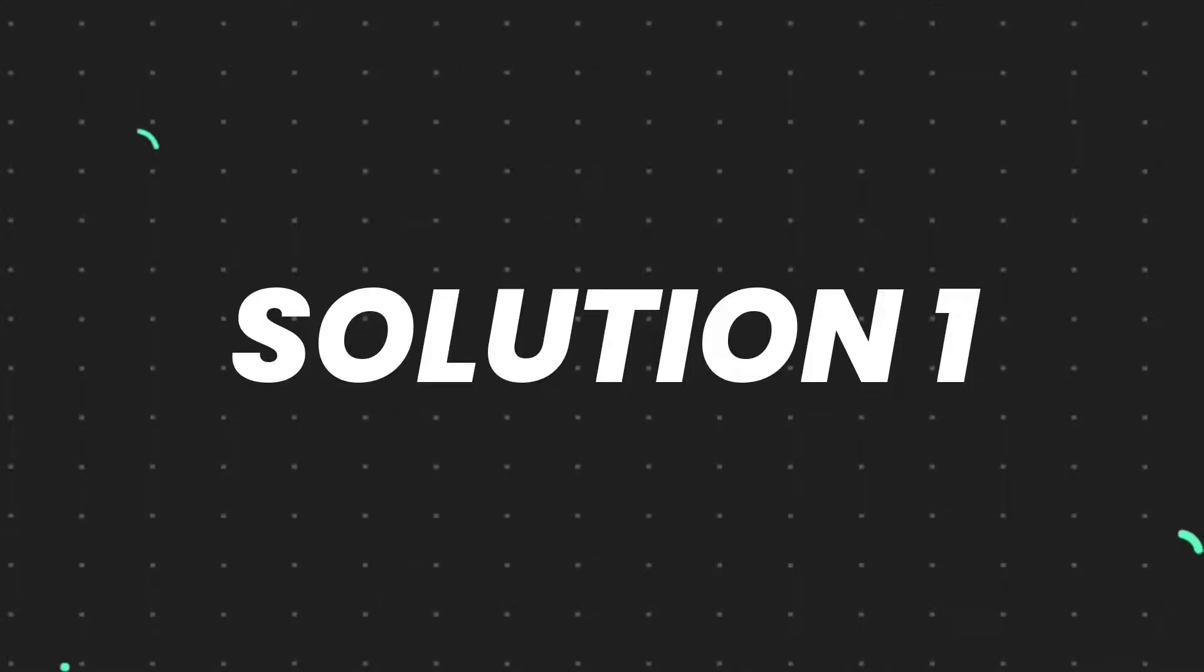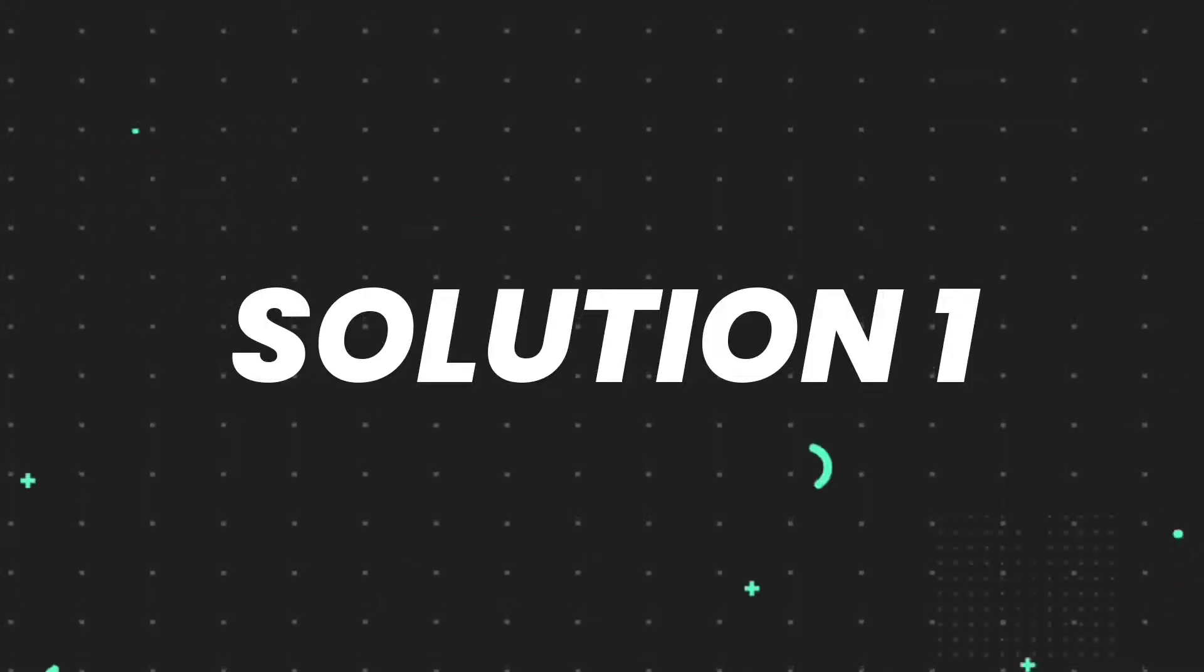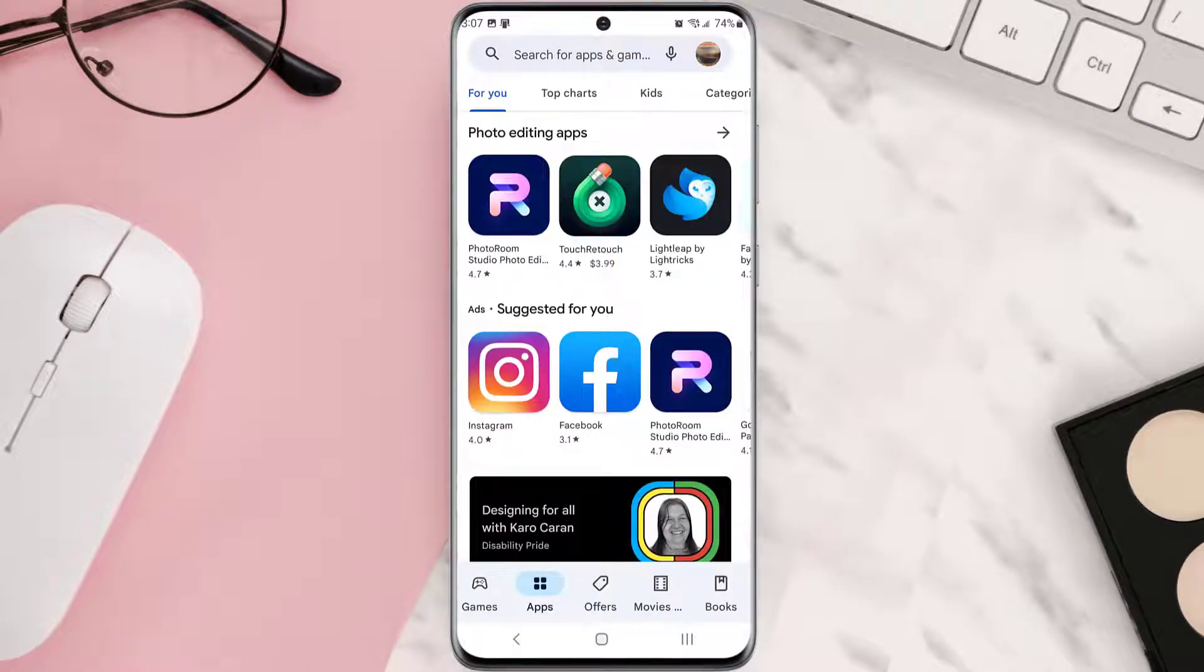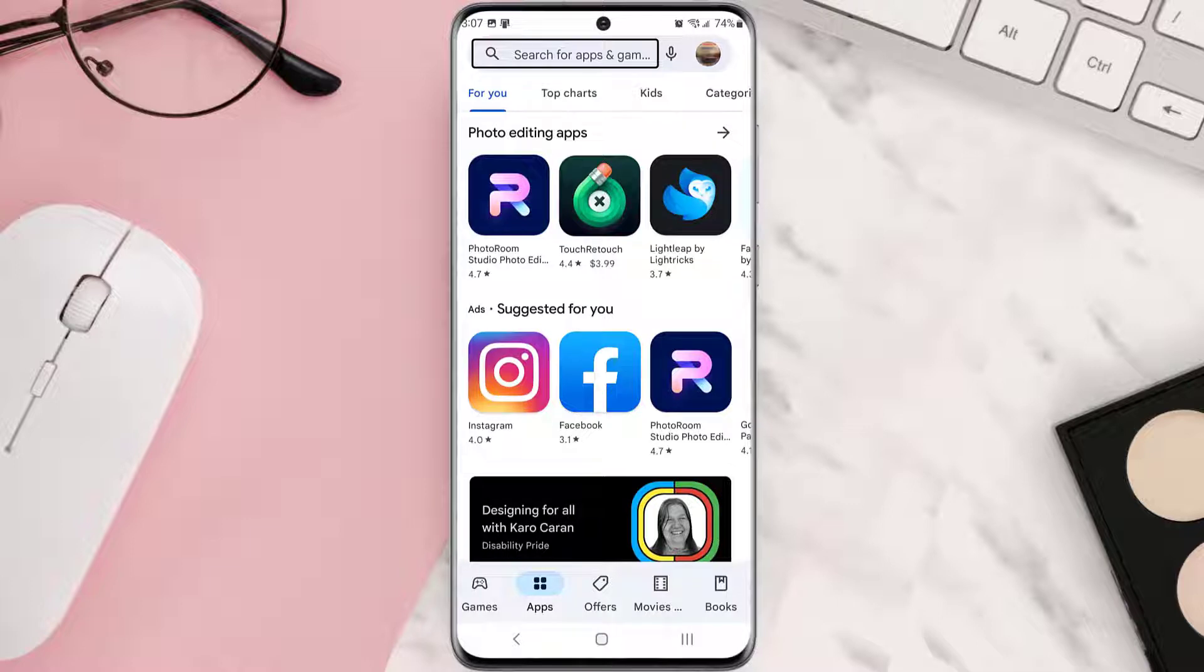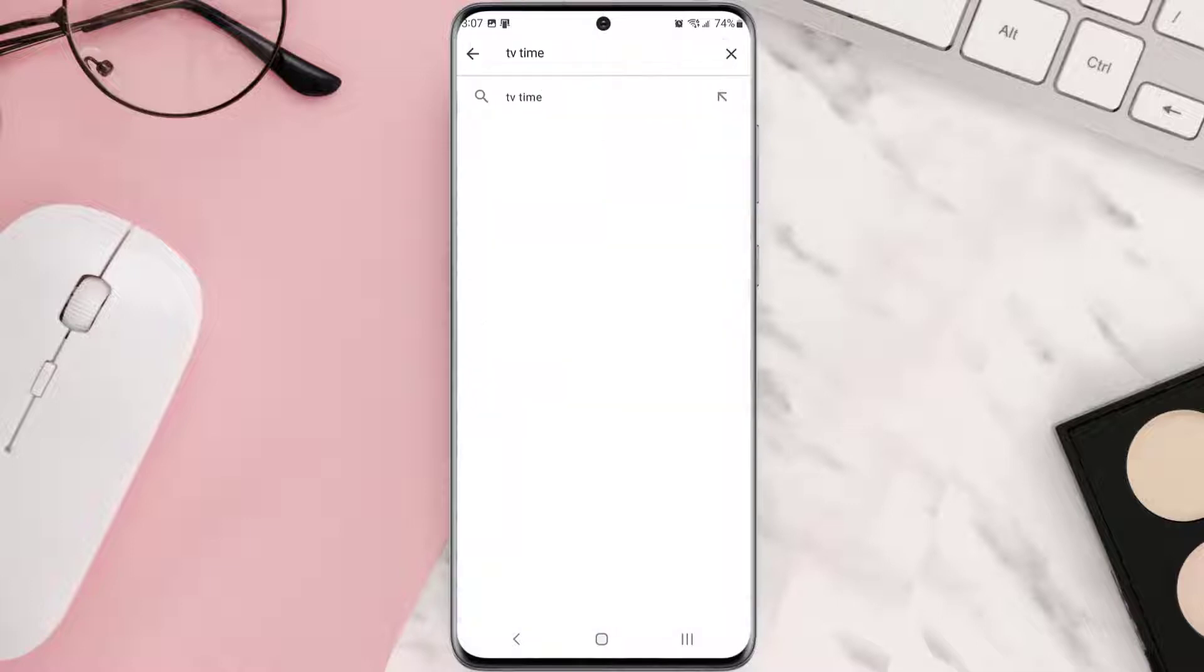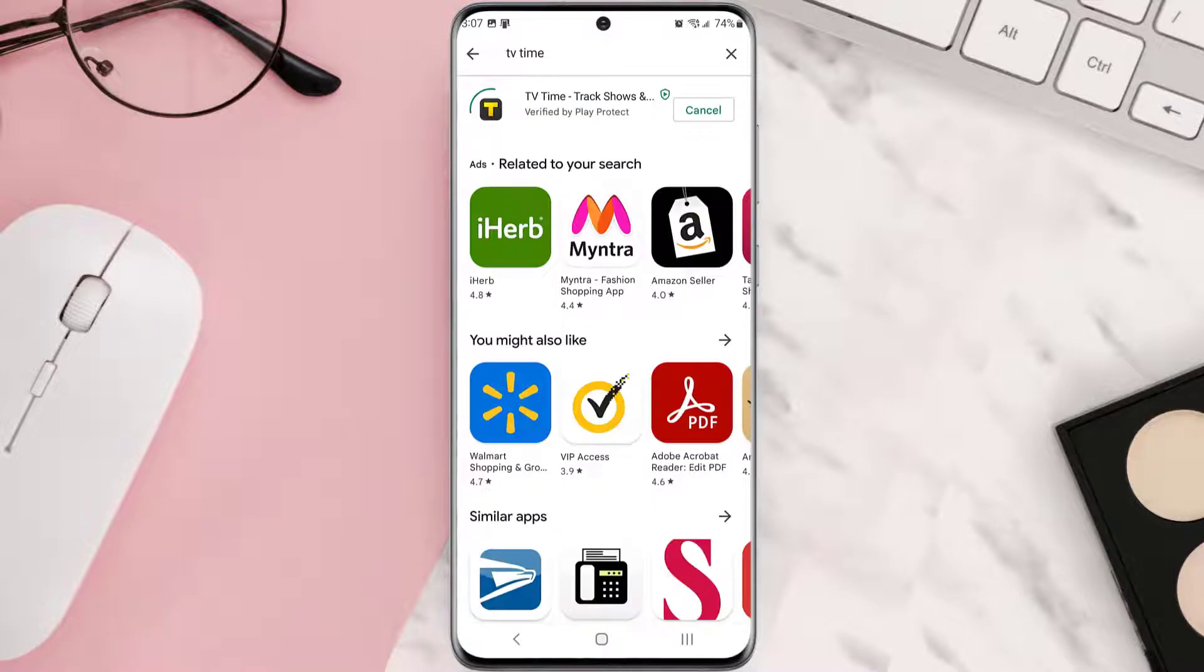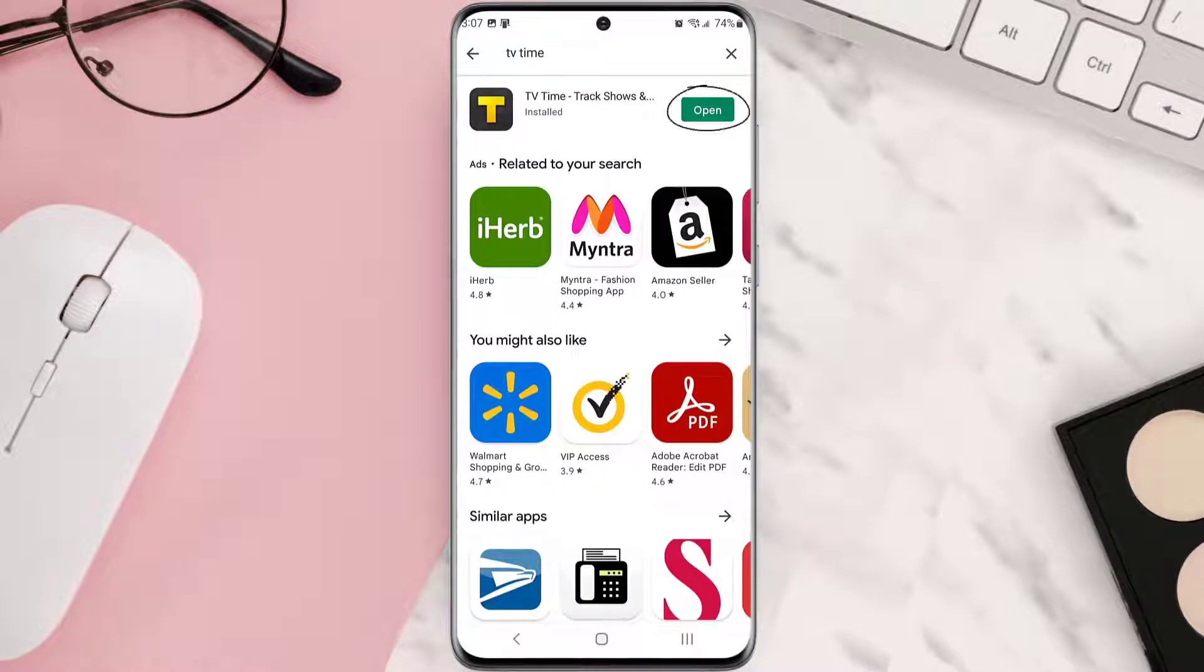First, make sure you're running the latest version of the app. Open up Play Store on your device and tap on the search icon at the top of the screen. Search for the app, and if you see an update button next to the app name, simply tap on it. If you still encounter this issue...